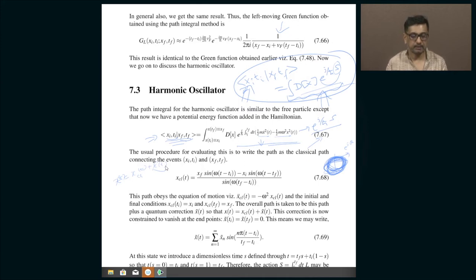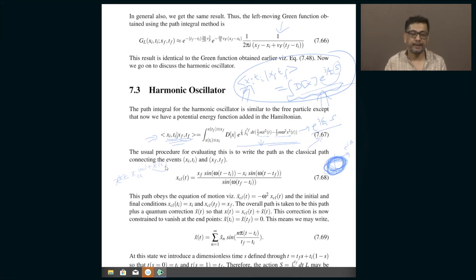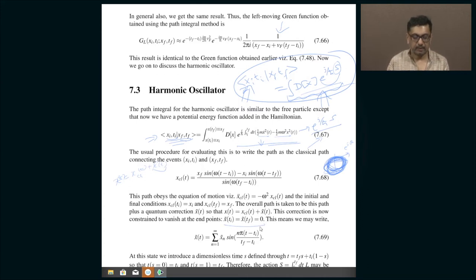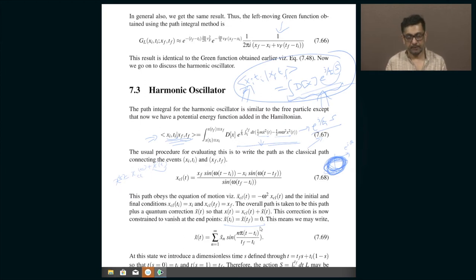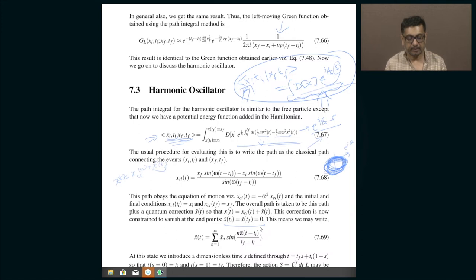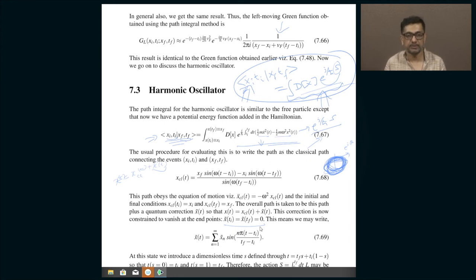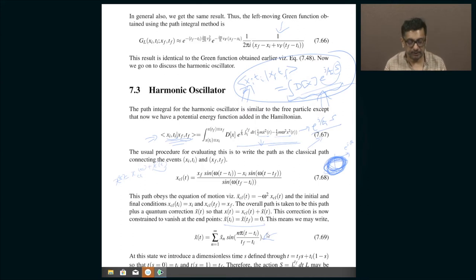We write x as x-classical plus x-tilde. Since x-classical and x both obey the same initial condition — x-classical equals xi at ti — the deviation x-tilde must be zero at both the initial and final times. There is no deviation at the endpoints; the deviation occurs only in between. Because the deviations start and end at zero, they are periodic functions of time.